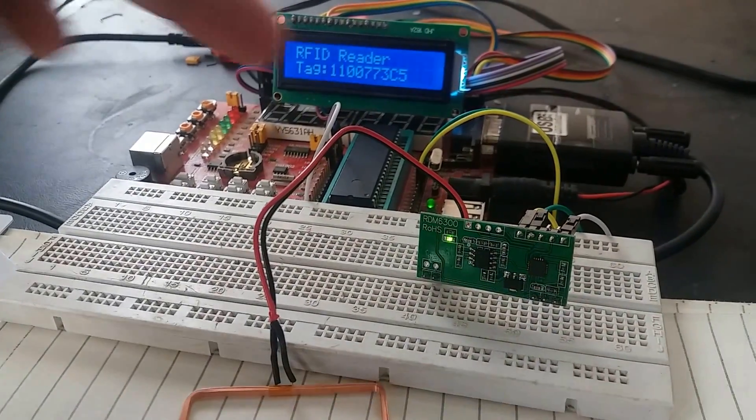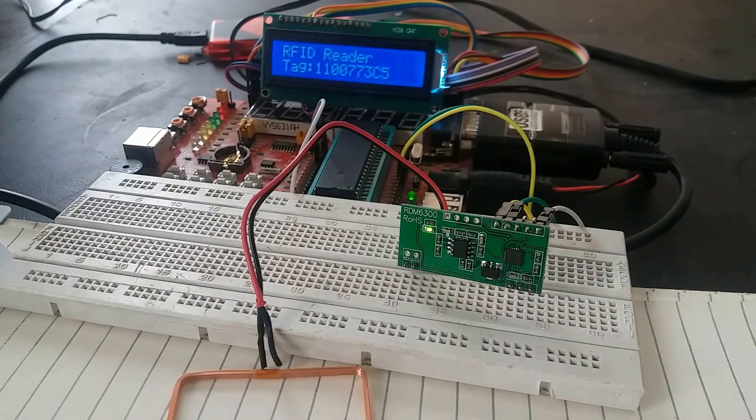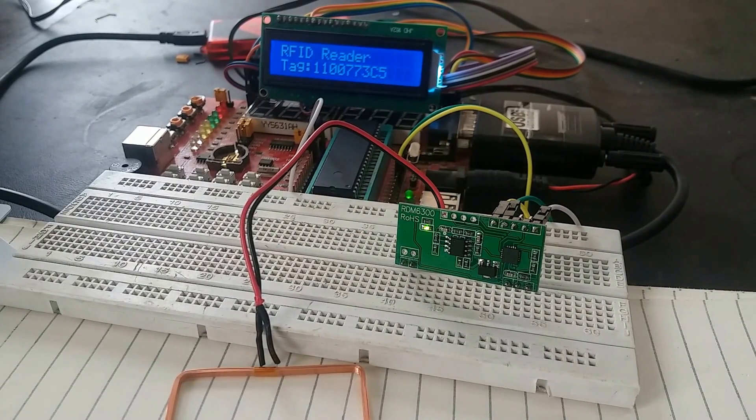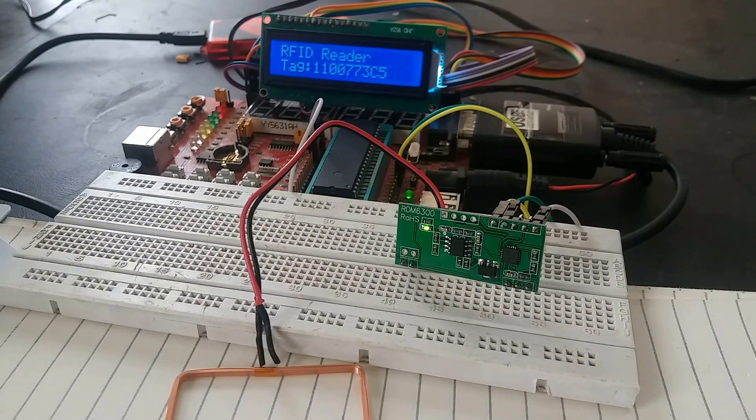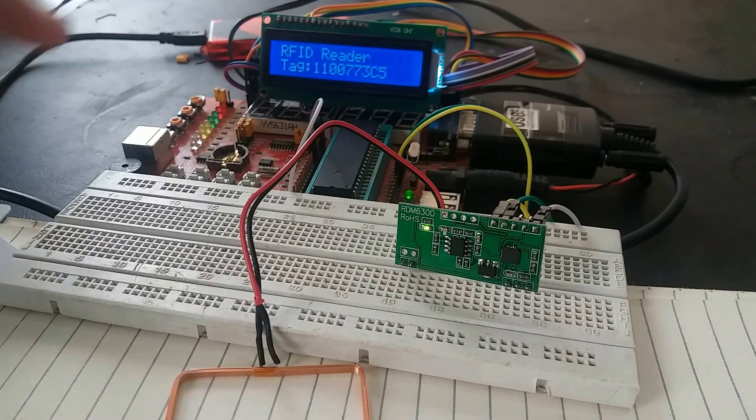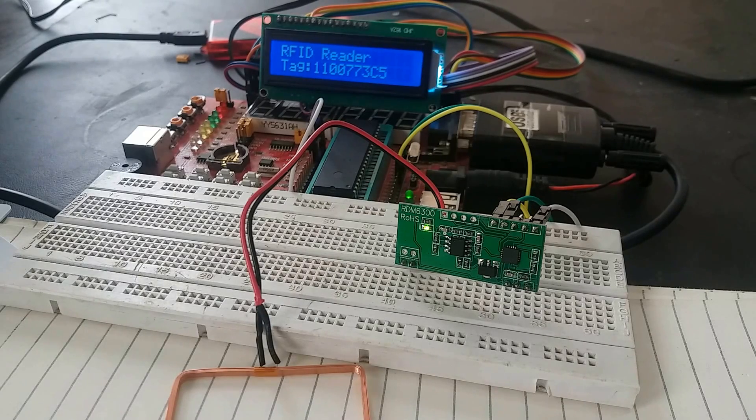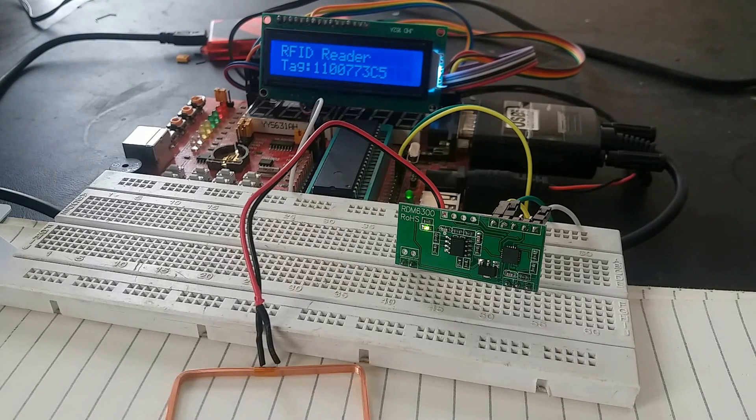We are using PIC 16FA77 microcontroller but you can use any microcontroller you want. And we have connected LCD with port D of PIC 16FA77 microcontroller.